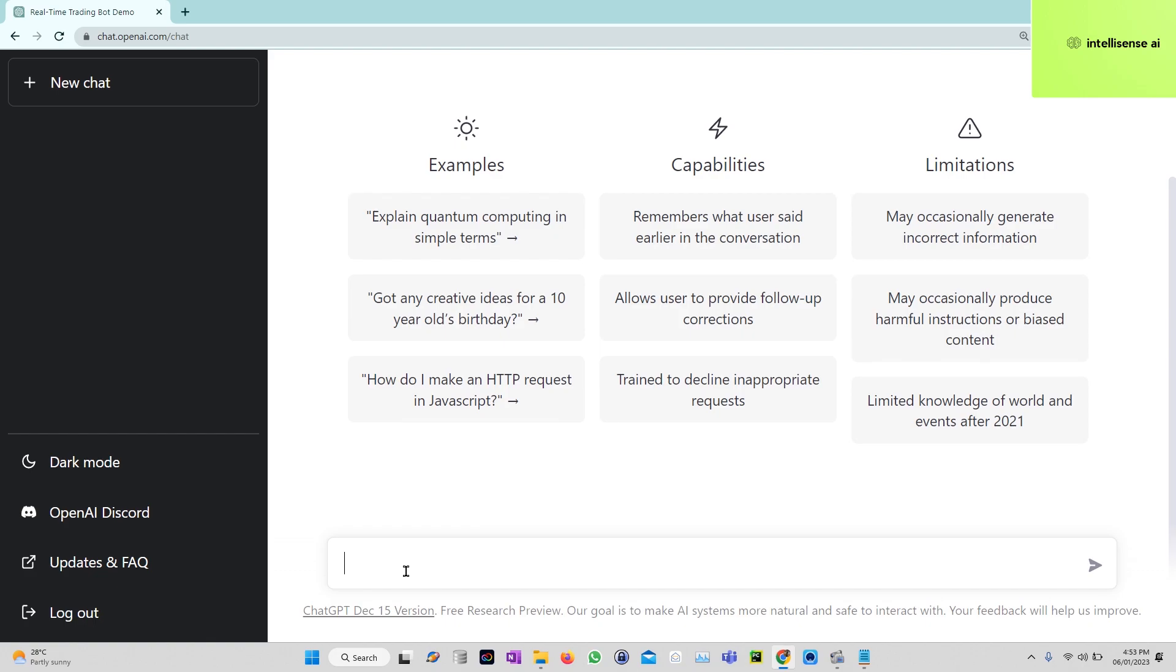After creating the account, there will be a chat box window. You can just open it and type 'provide real-time trading bot in Python'.